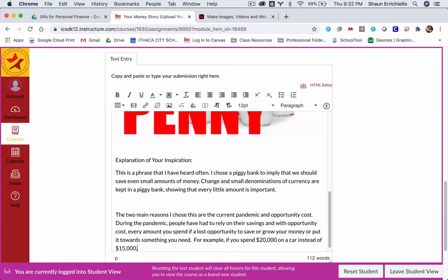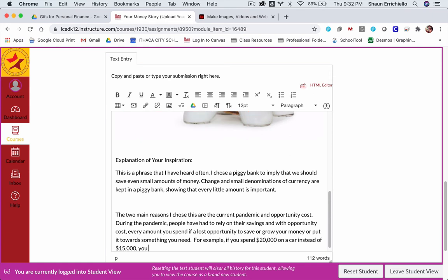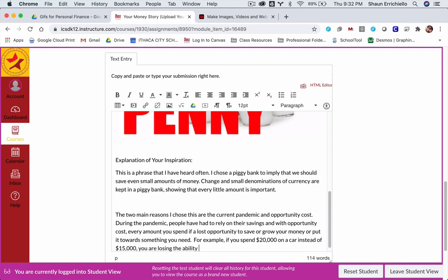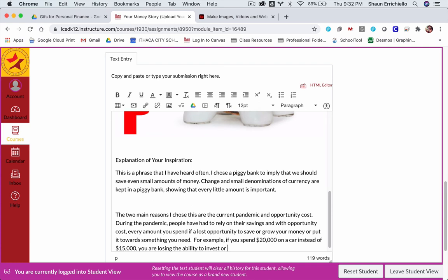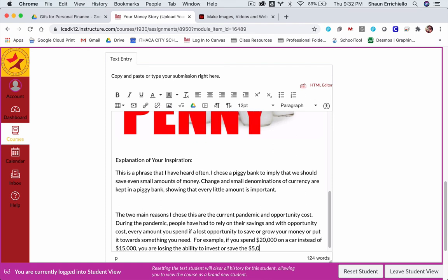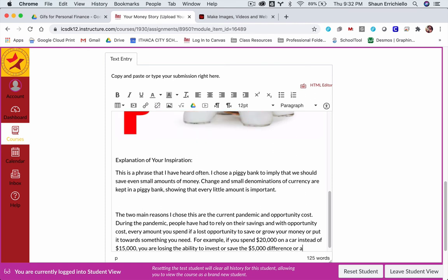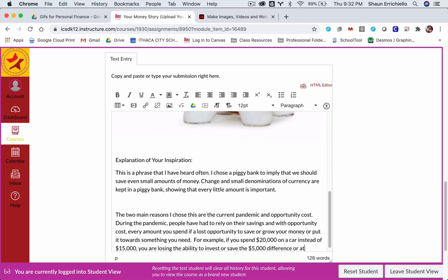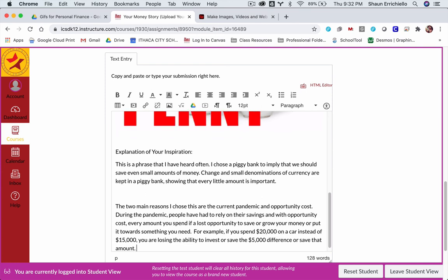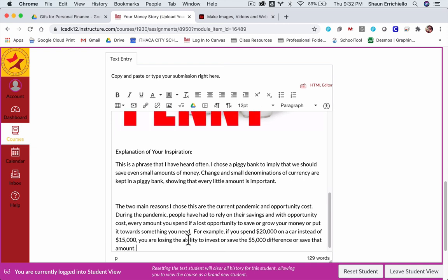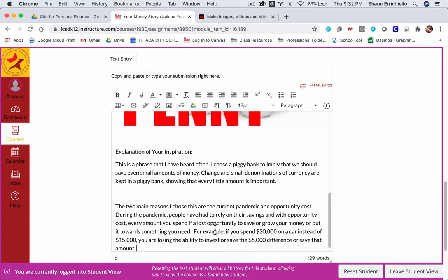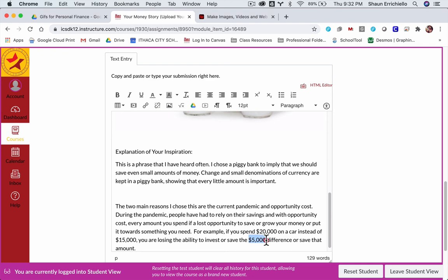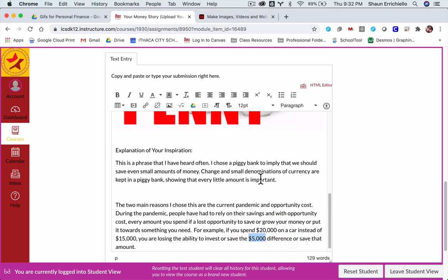you are losing the ability to invest or save the $5,000 difference. So we'll go over this in the class. But when you choose the more expensive option, not only are you spending more money, not only are you losing the ability to save that difference, but you're losing the ability to invest or grow that difference.